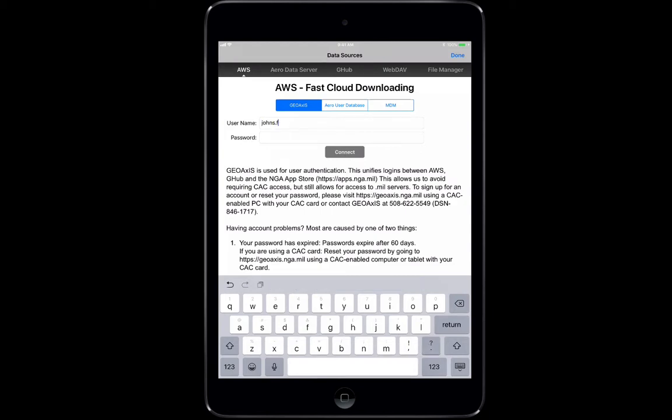We're going to start with our username and password, and once that's entered in, we're going to click connect.